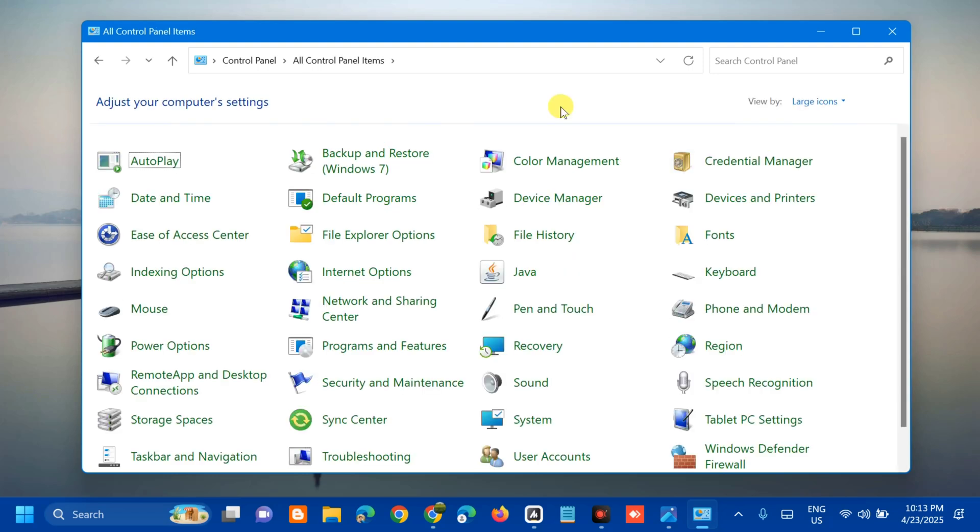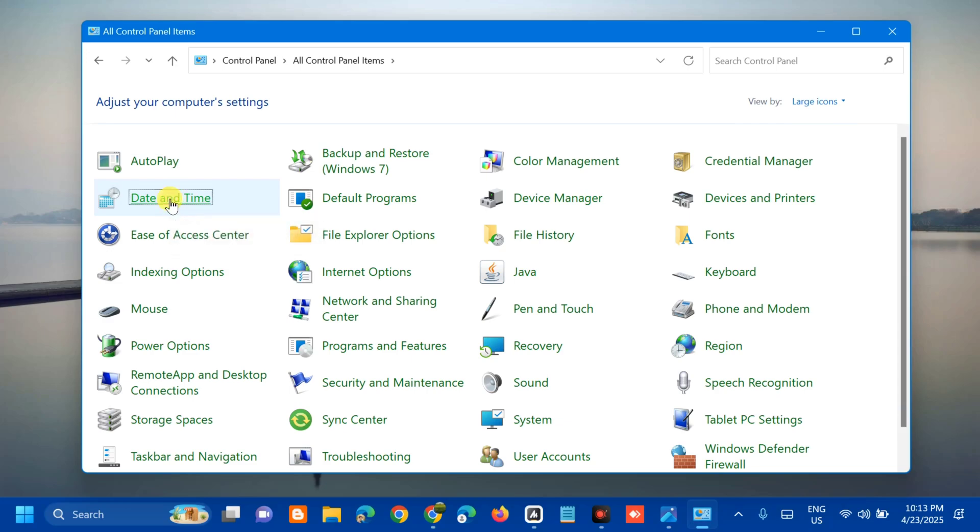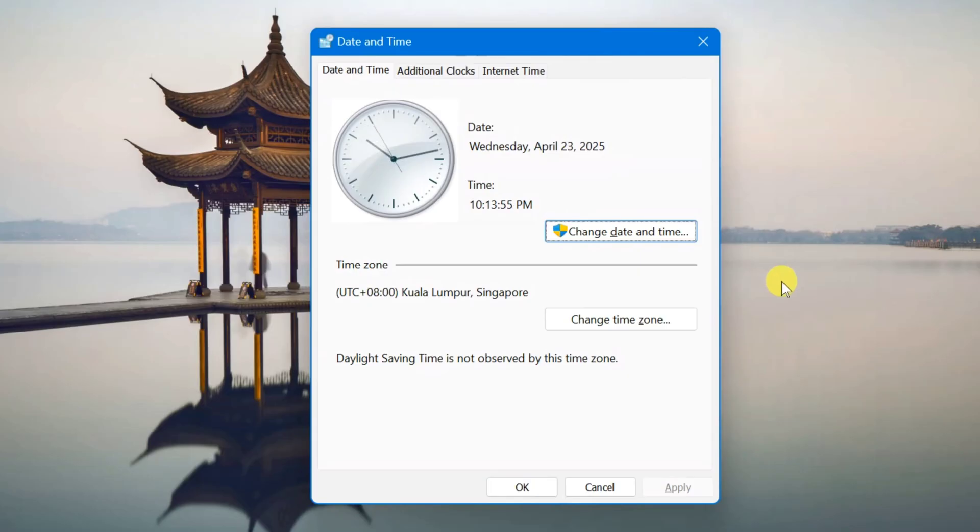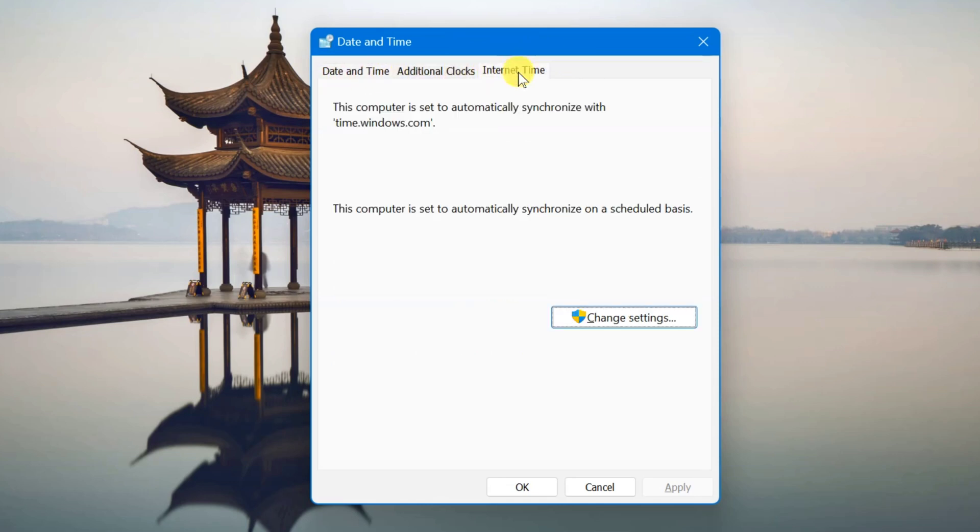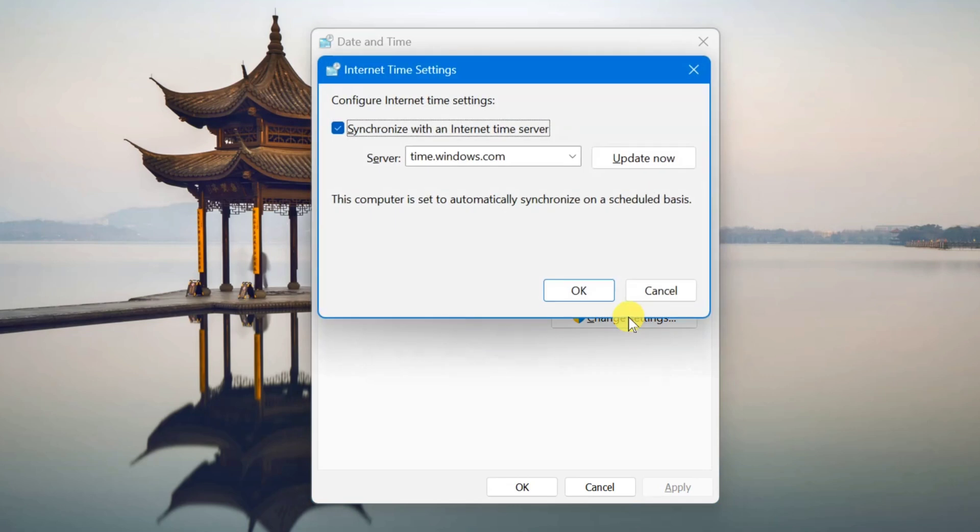Next step you need to select date and time. So click. Here at date and time settings, next you need to select this internet time tab and click. You can see now this change, then click.